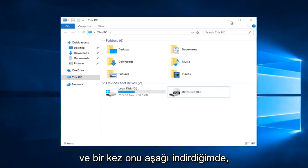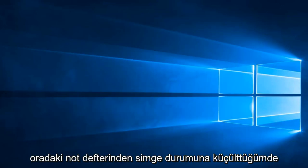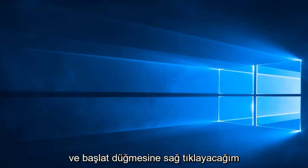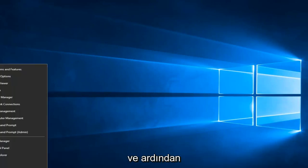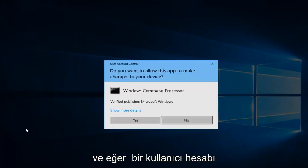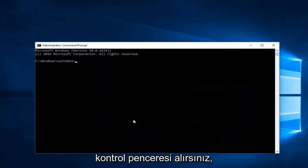Once you have that down, I'm going to minimize out of the notepad right there, and I'm going to right click on the start button. Then I'm going to left click on Command Prompt (Admin). If you receive a user account control window, you can select yes.